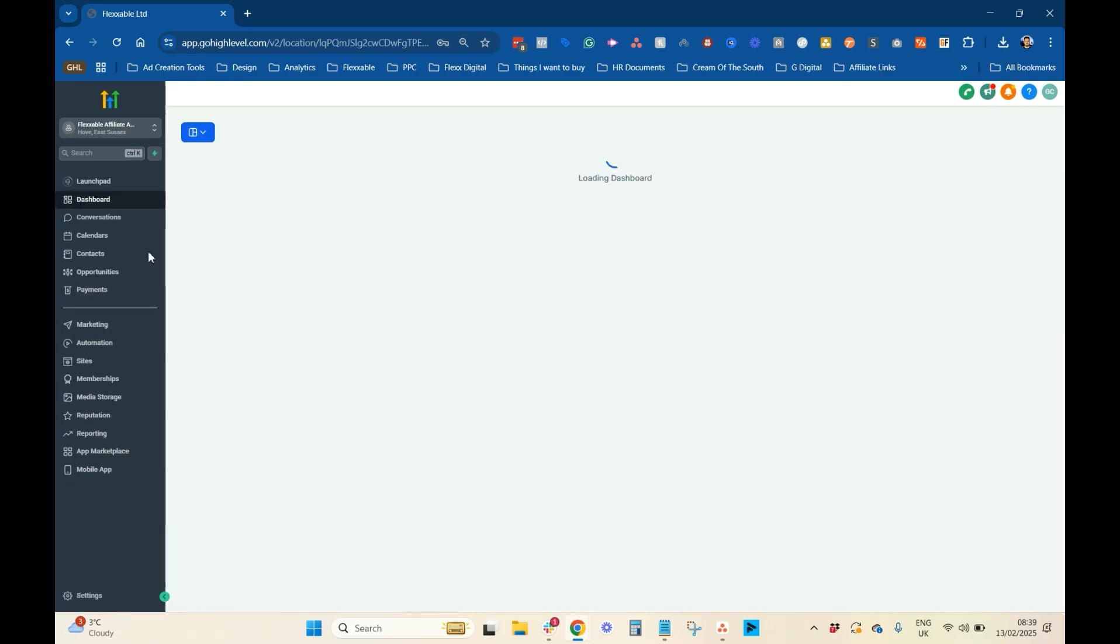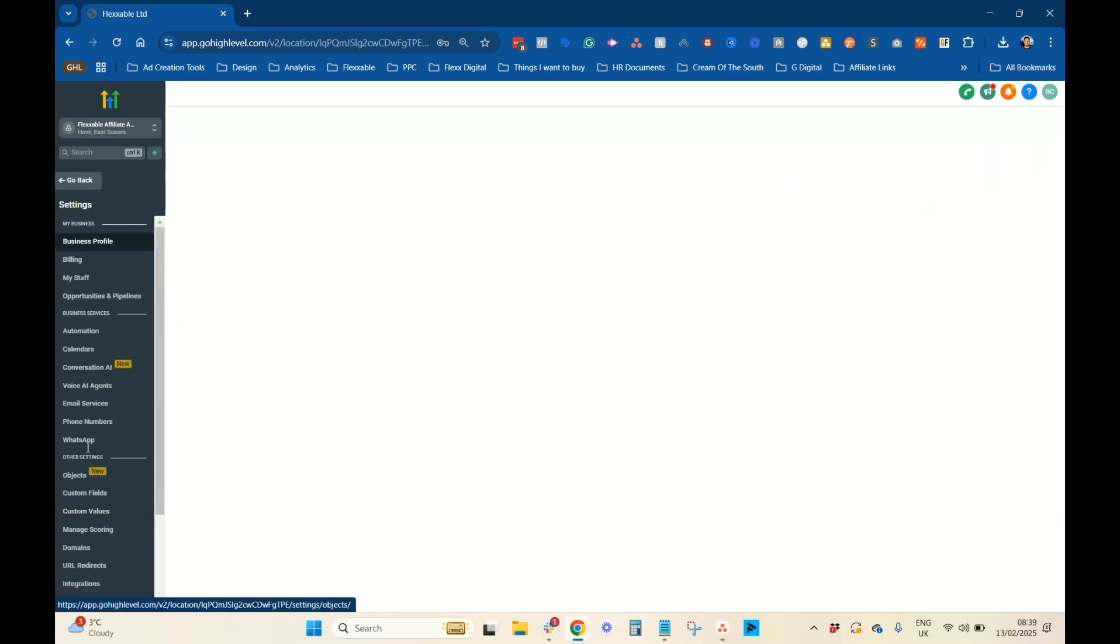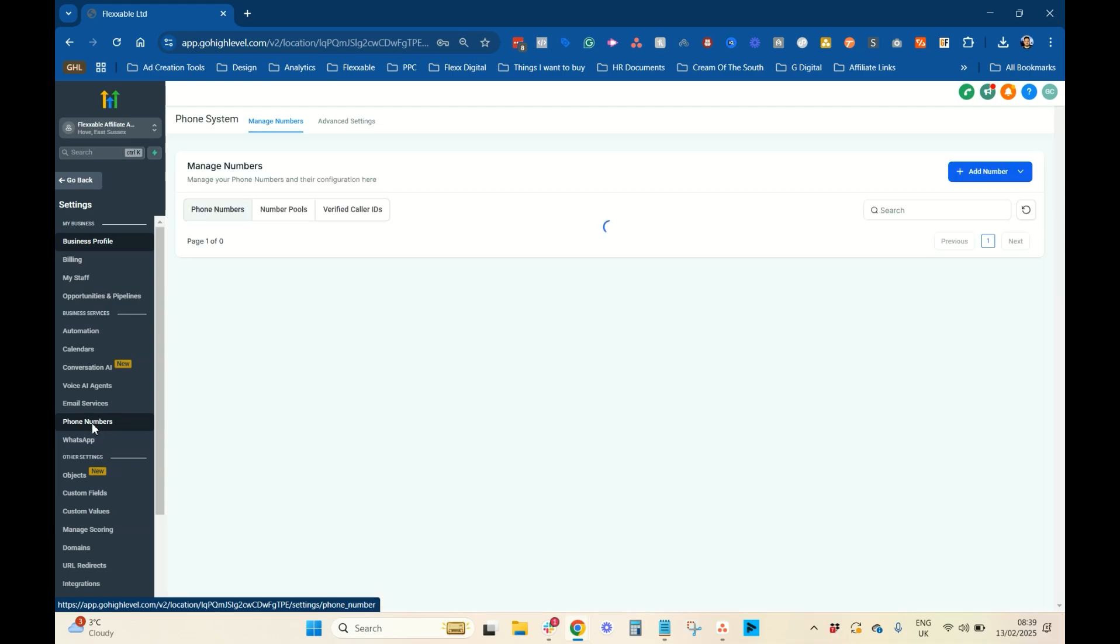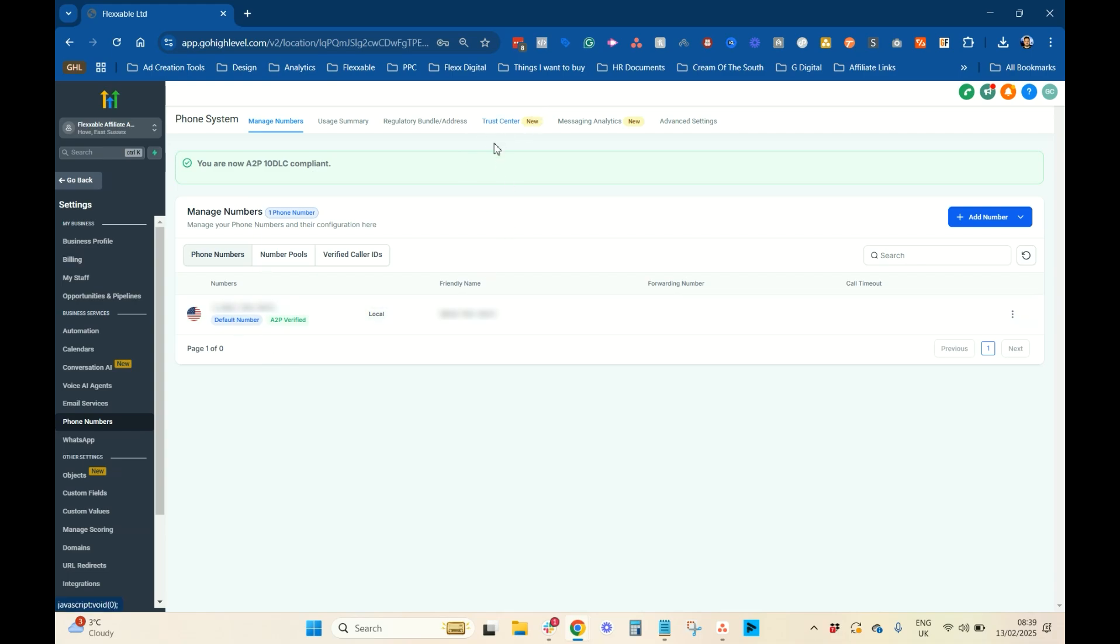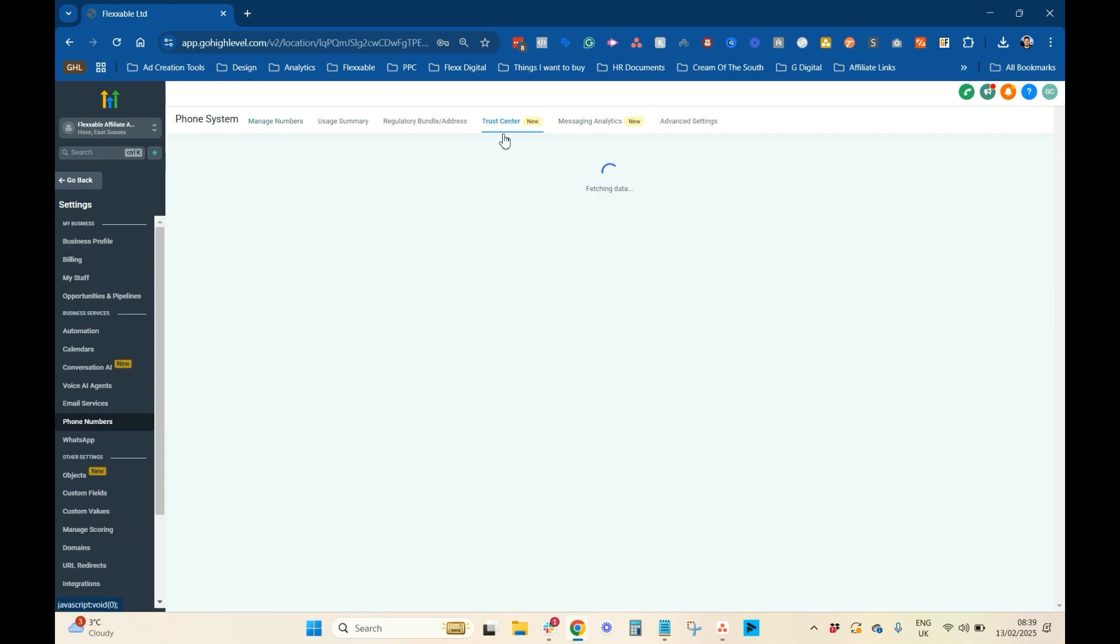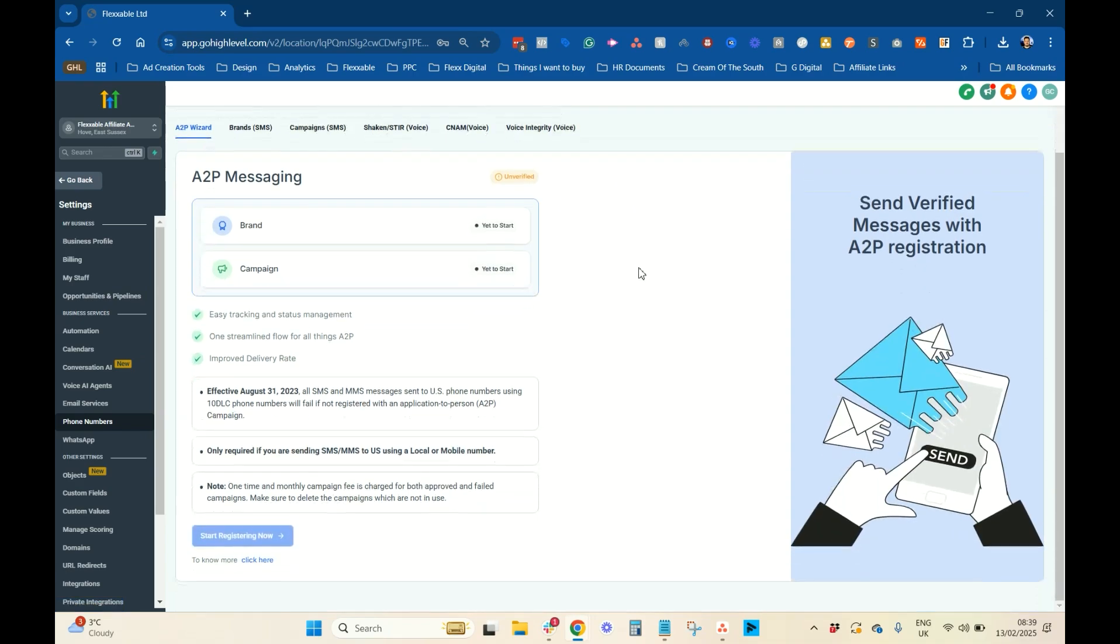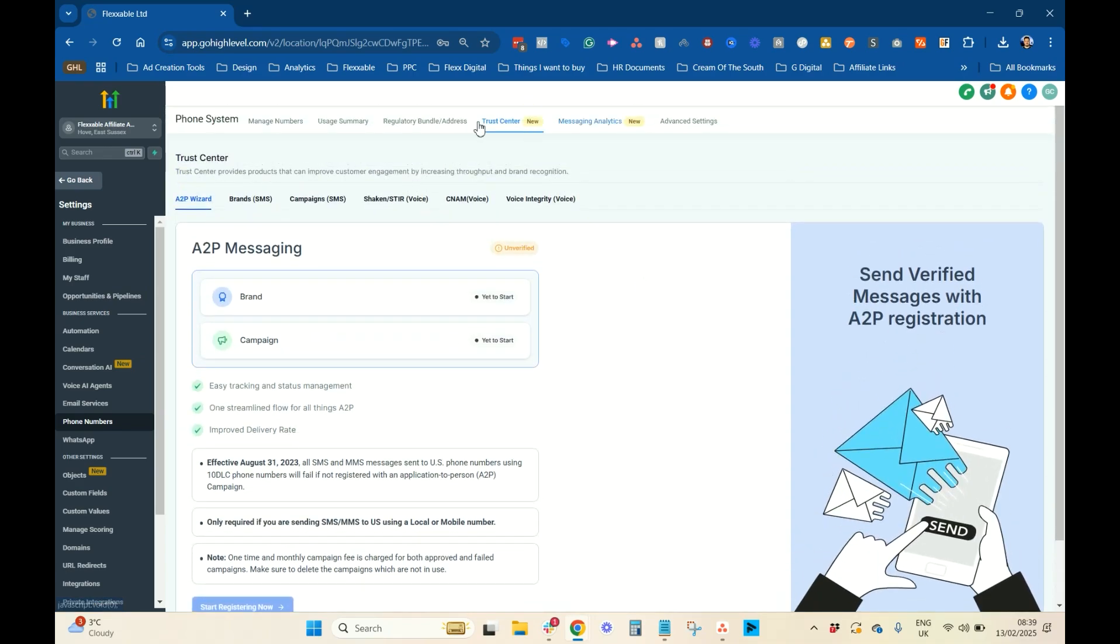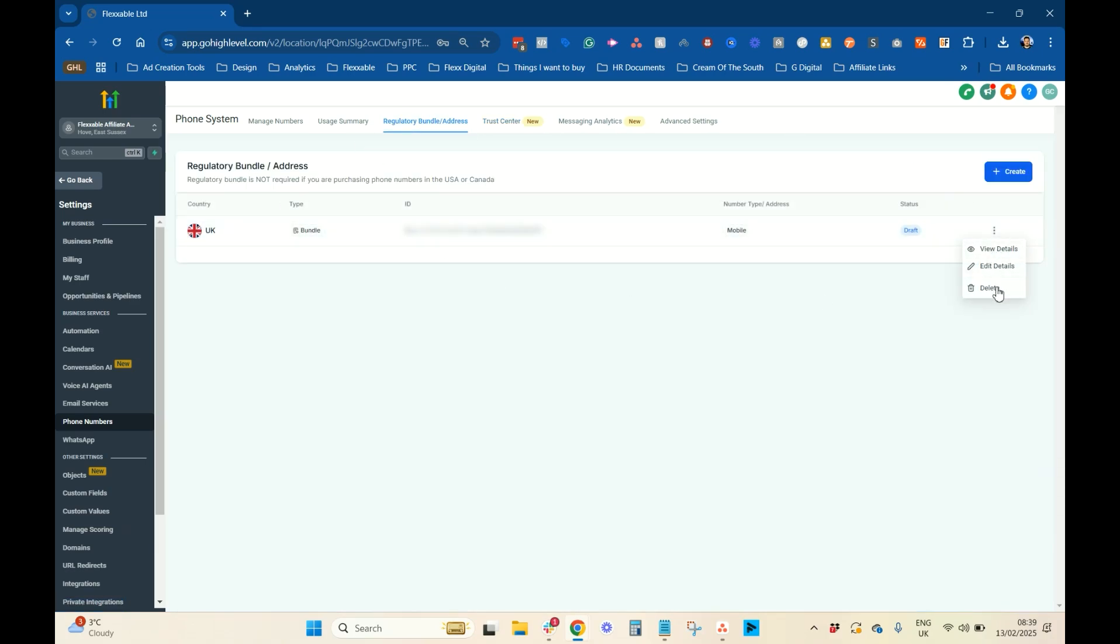So, you're in your subaccount, you want to go to settings, and you want to go to phone numbers. I've already done my A2P 10DLC for America, for my American number. That's done in the trust center here. Anyway, we're going to go into here for the address bundles. I'm just going to delete out this draft one.